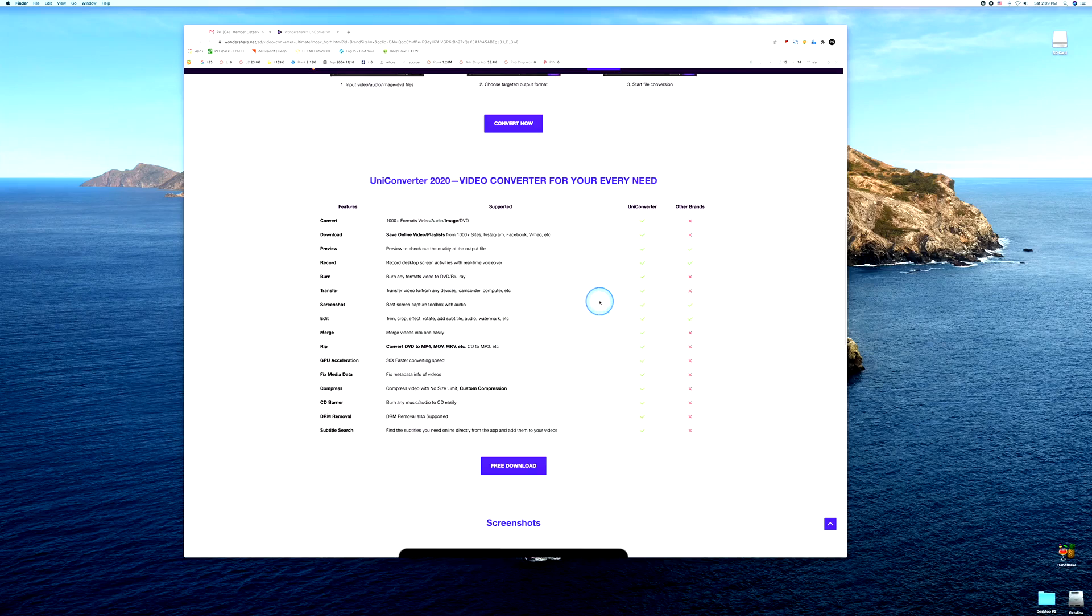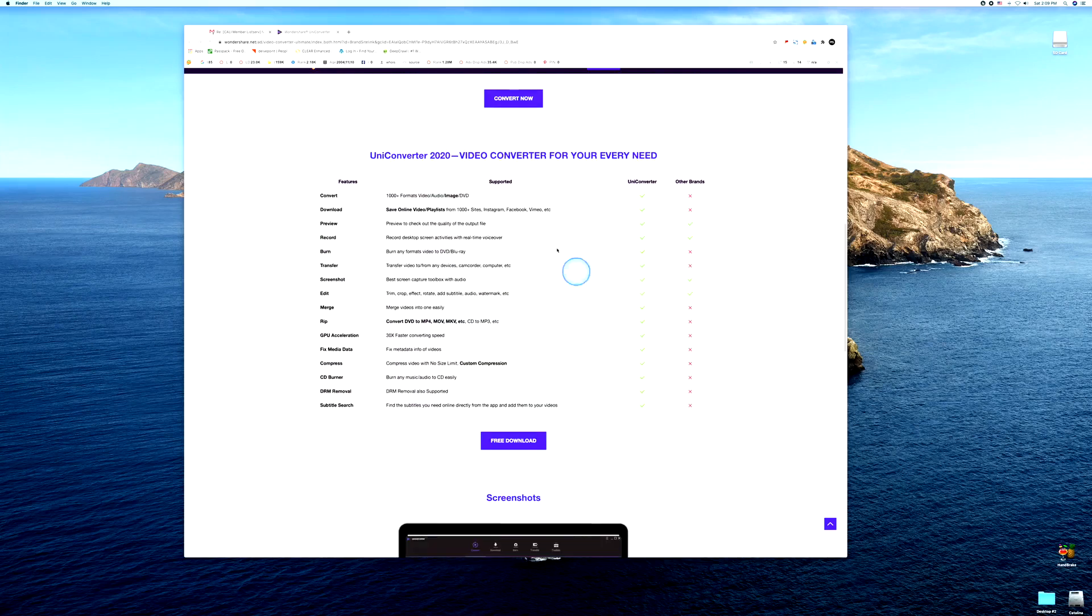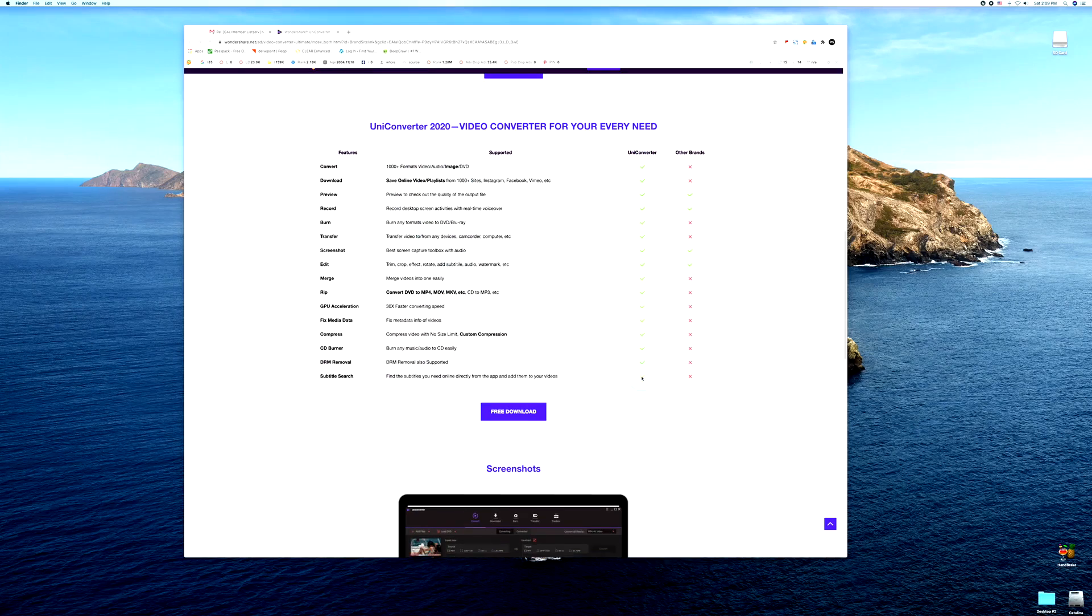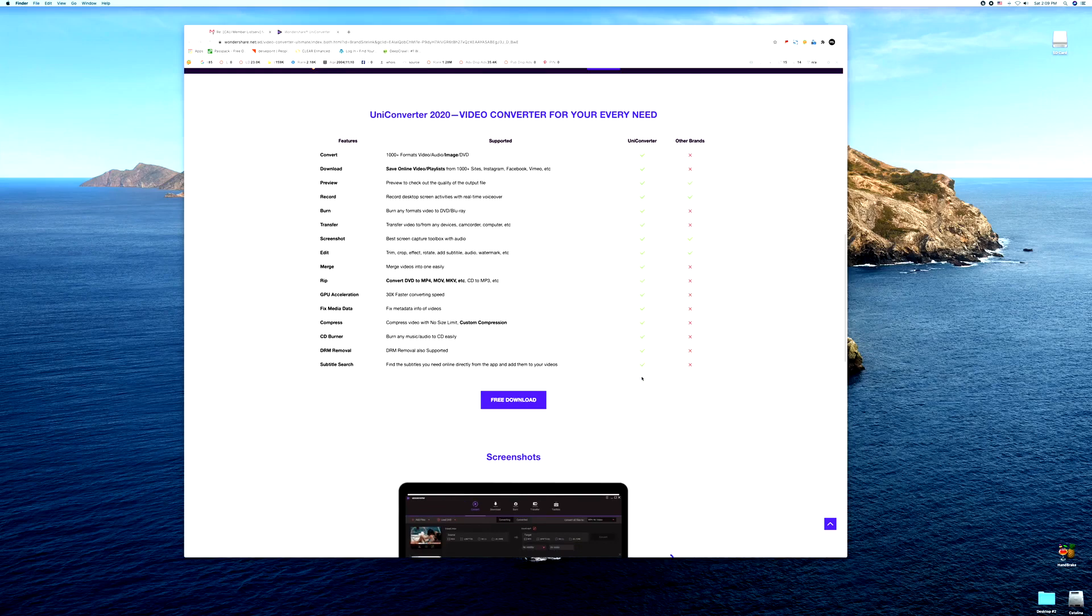These are the formats and all the fun stuff that it supports. It supports all of these functions right here from compressing to burning, subtitles, all that other fun stuff.